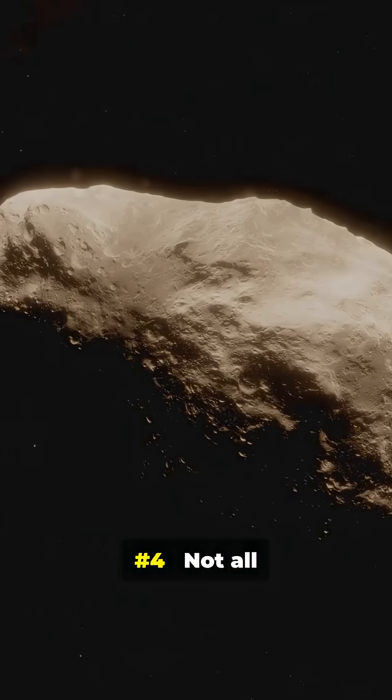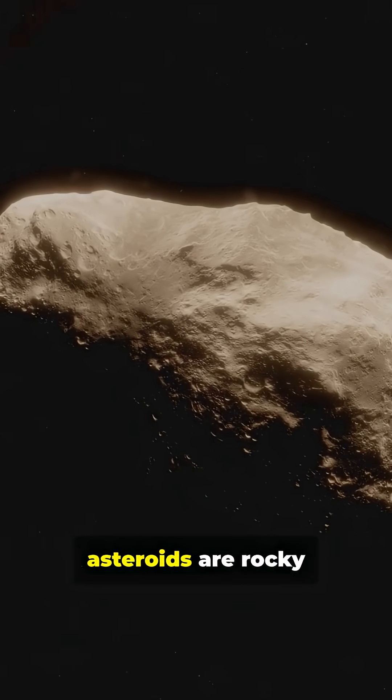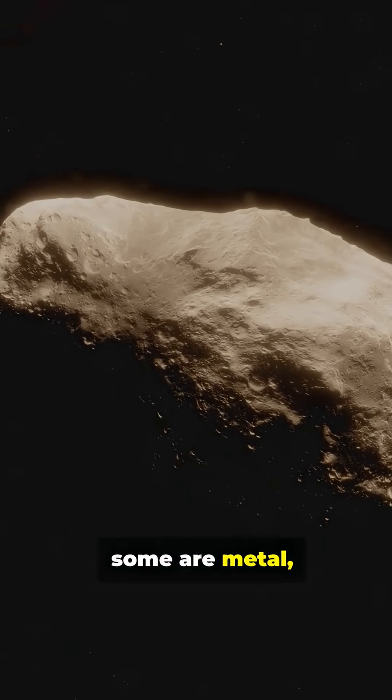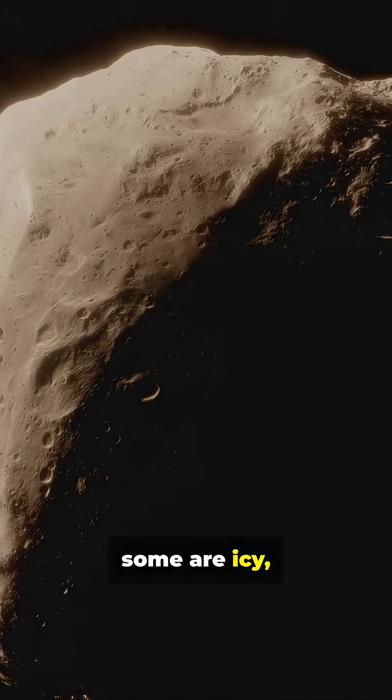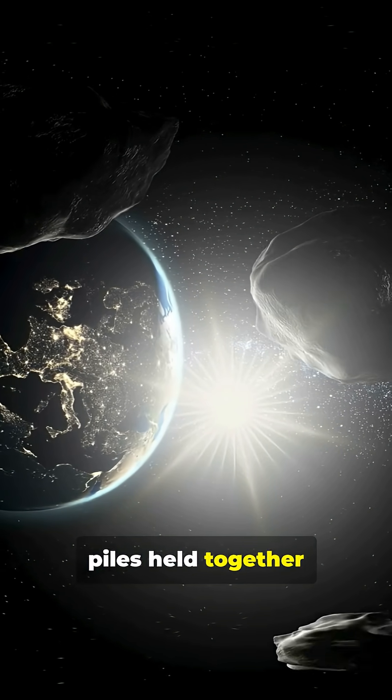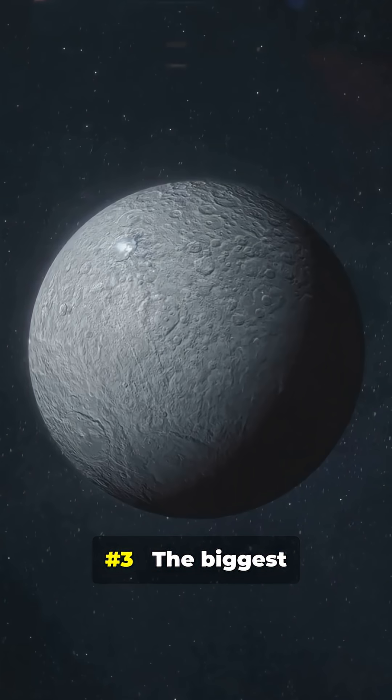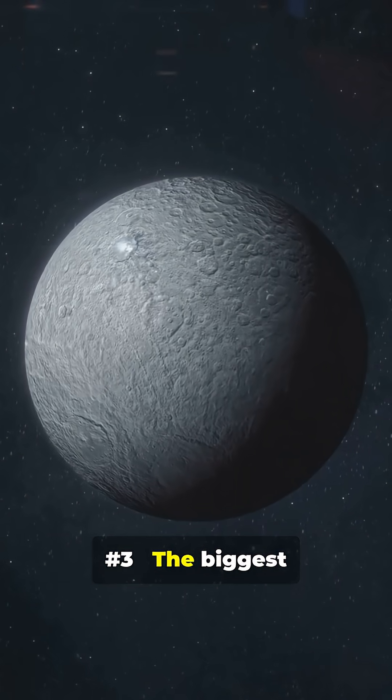Number 4. Not all asteroids are rocky. Some are metal, some are icy. A few are rubble piles held together by gravity.